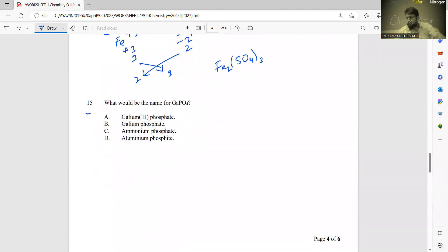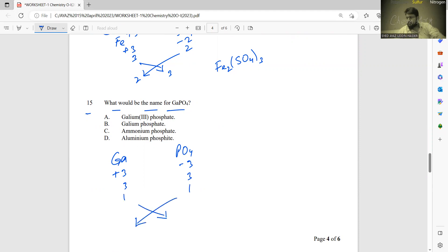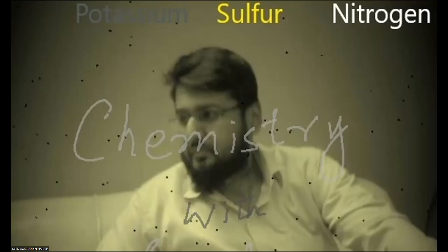Number fifteen: what is the name for GaPO4? Ga belongs to group three so its valency is +3. Phosphate ion carries −3. Since the charges are equal, they cancel out, and the subscripts are both 1. The final formula is GaPO4, so the name is gallium phosphate. Thanks for watching — press like and share, give comments for more videos, subscribe and press the bell icon.